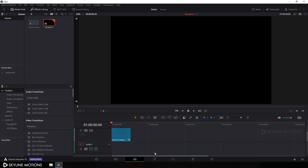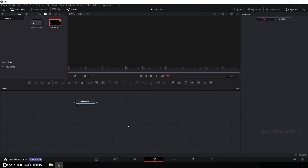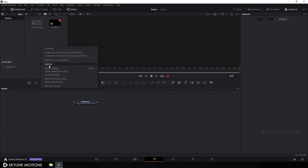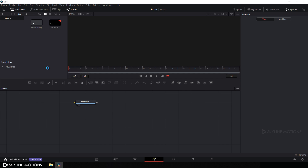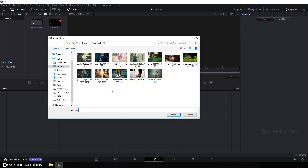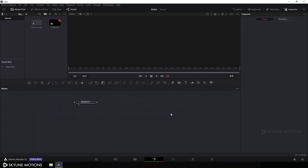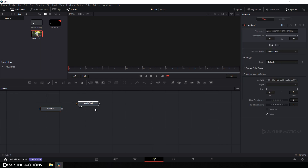Drag this fusion comp onto the timeline and then go to your Fusion tab. Now we have to import an image file, so right click on the media pool and click on import media. Select your image - I'm using an image I downloaded from pixabay.com, a link is given in the description so go to the link and download this image if you want. Click open.